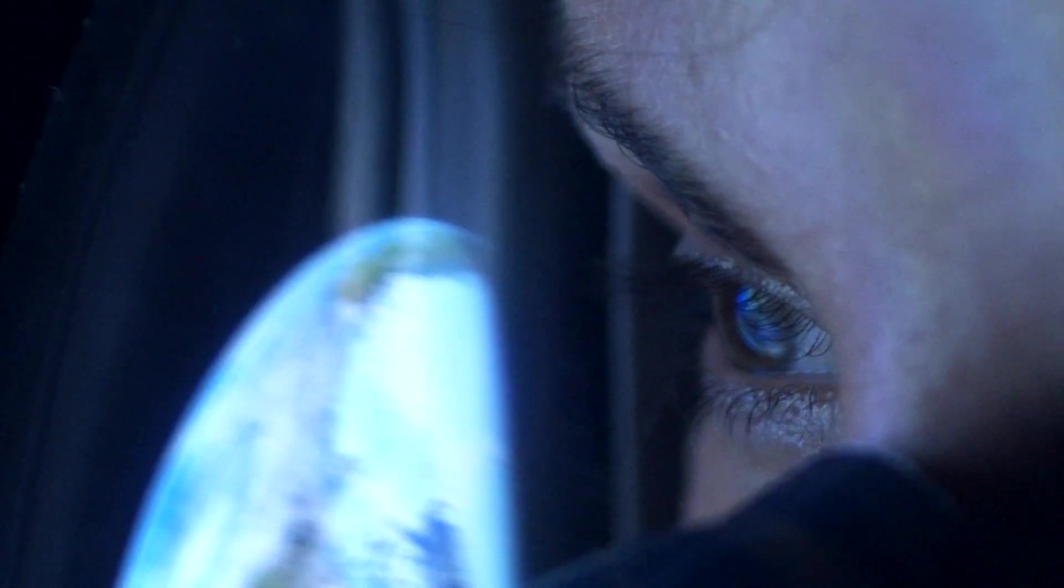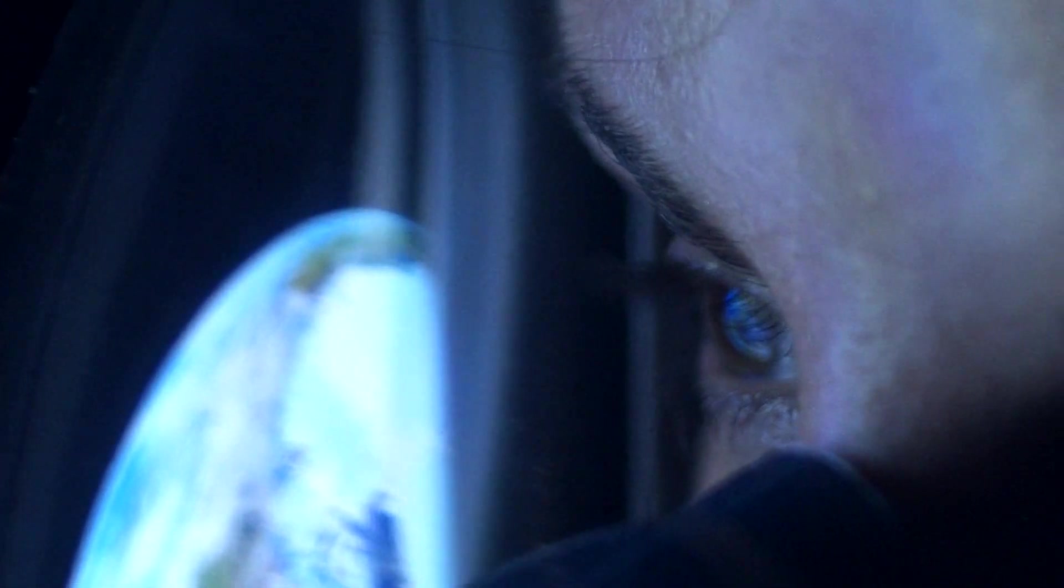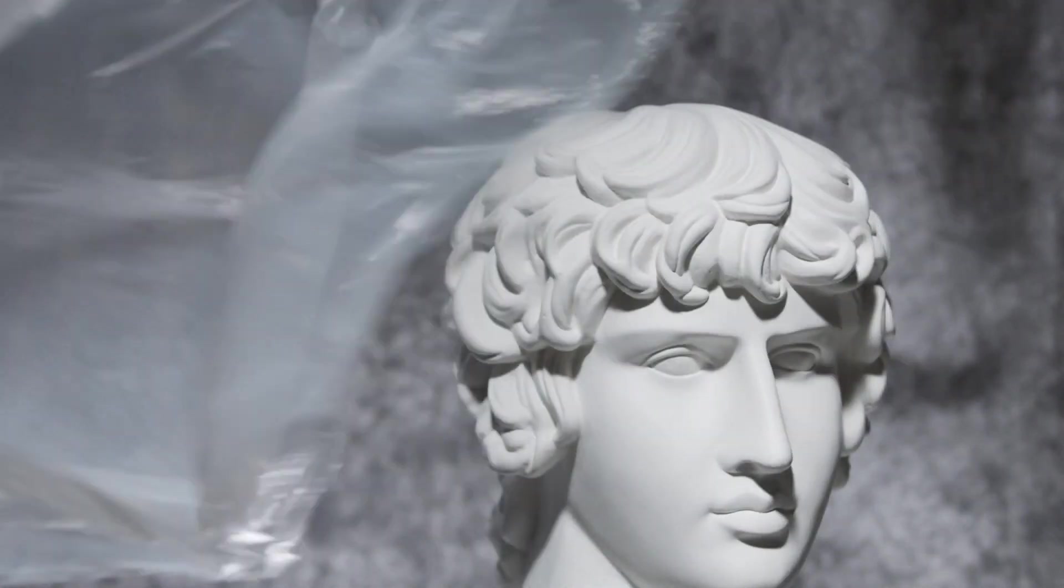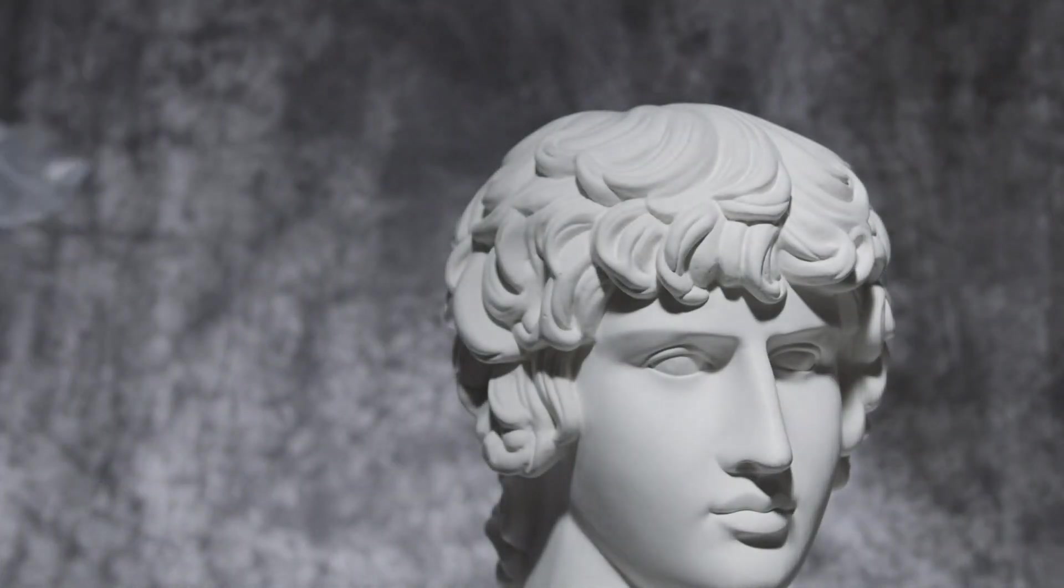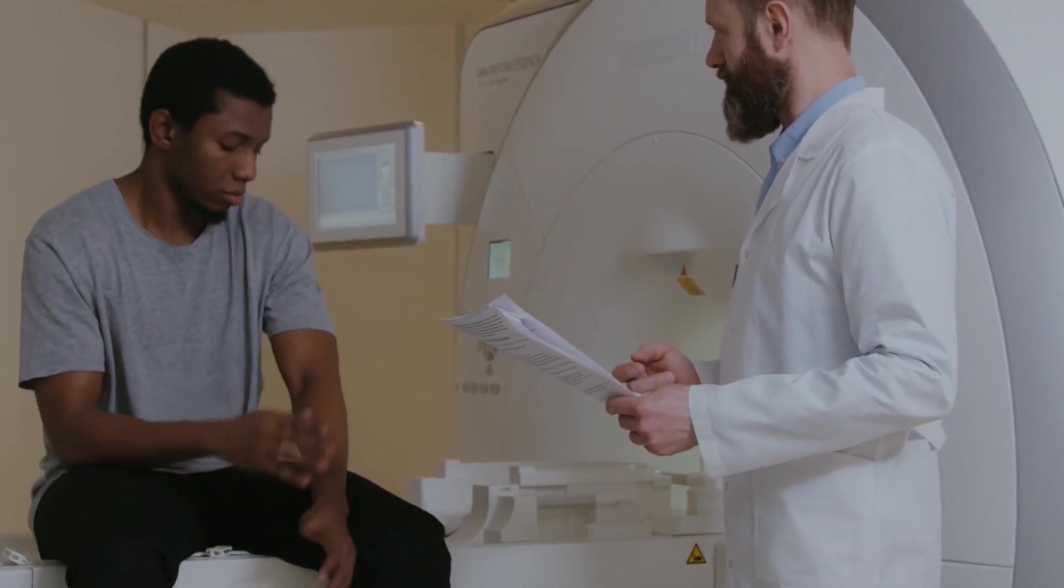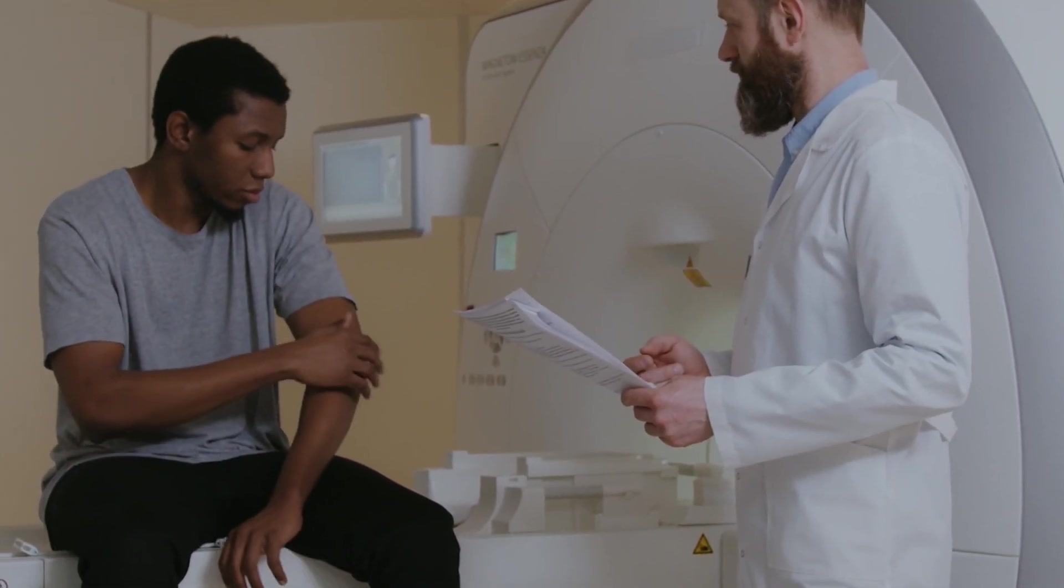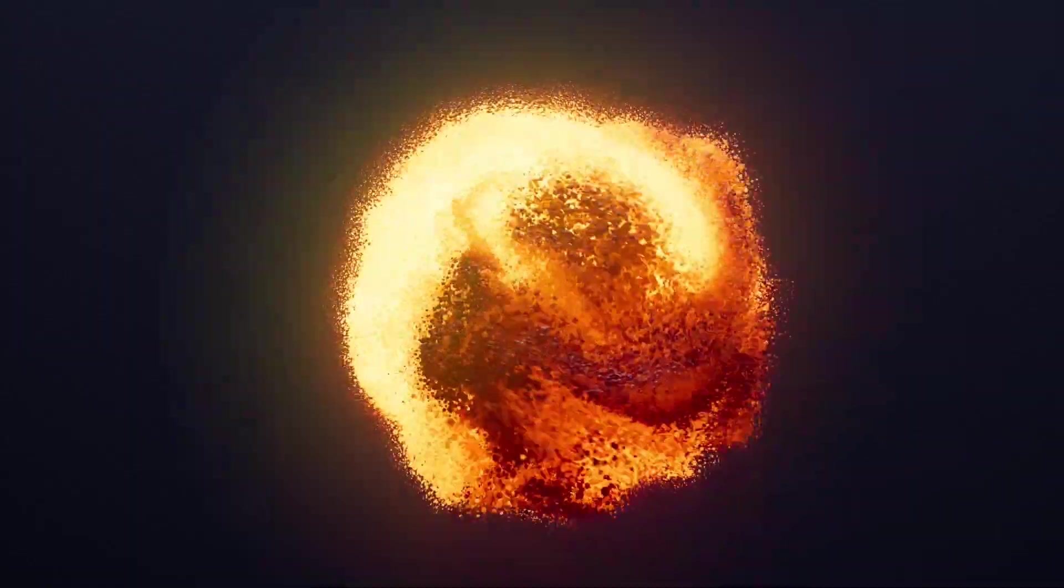The long journey poses several challenges for the astronauts, including exposure to radiation and microgravity. Radiation exposure can cause long-term health problems, and microgravity can cause muscle and bone loss, as well as other health issues.